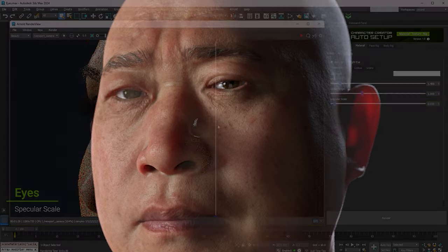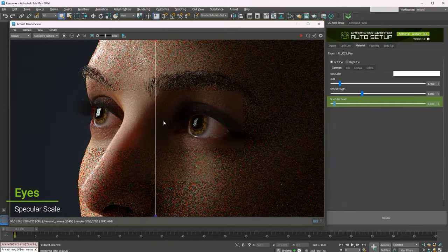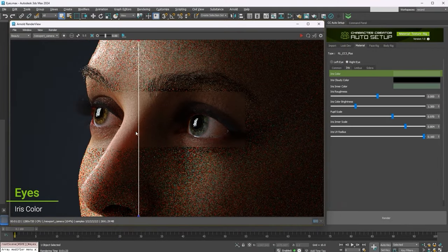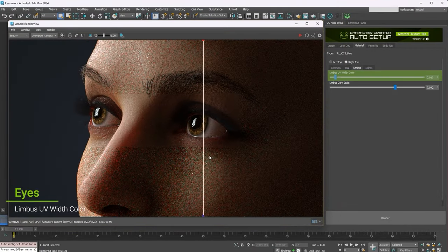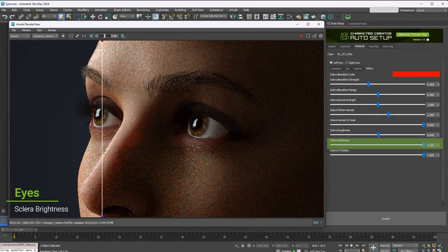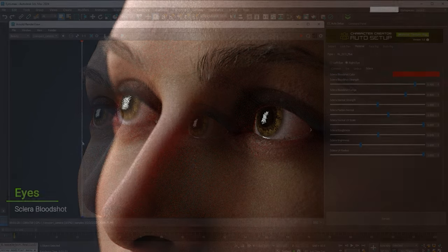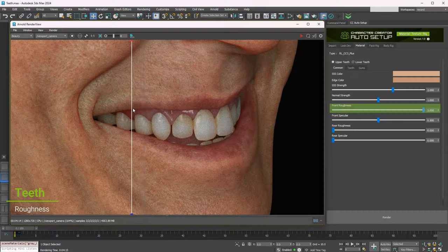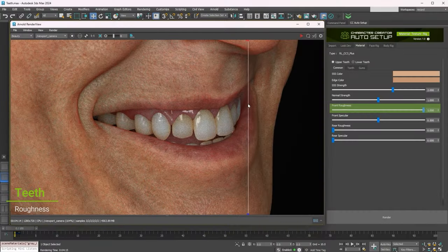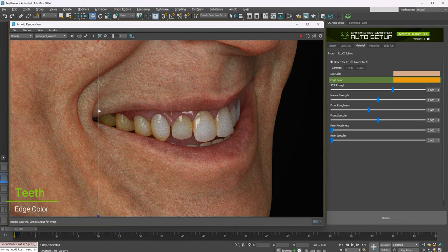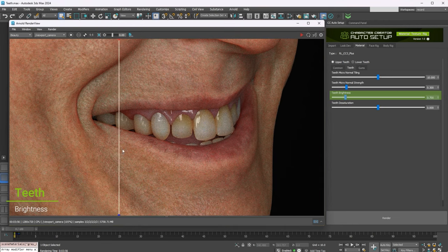The eye mesh also has a number of separate parameters for its various components, which you can play around with to see the results. The material parameters will also be different for the teeth, which can be adjusted for different effects.